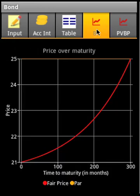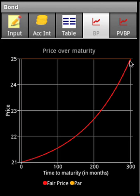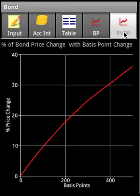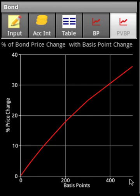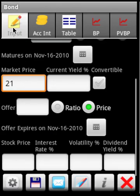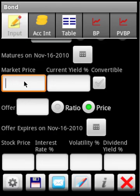This chart shows how the bond price is going to rise from 21 dollars to 25 dollars over the term of the bond. Then the price value of the basis point shows how, as the interest rate changes by basis points, the yield price is going to change.